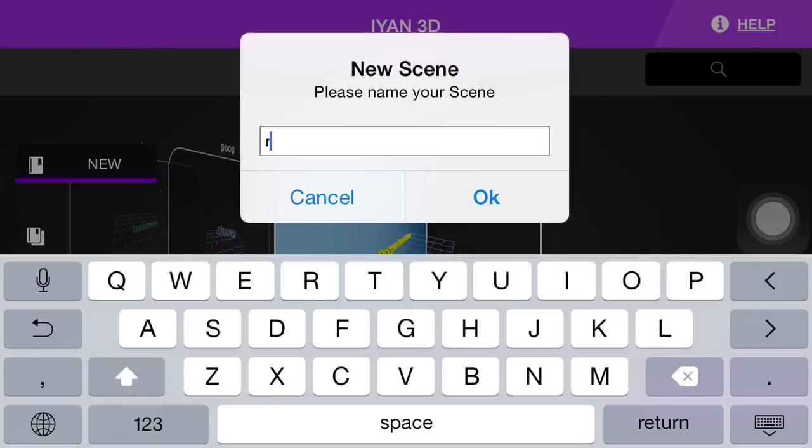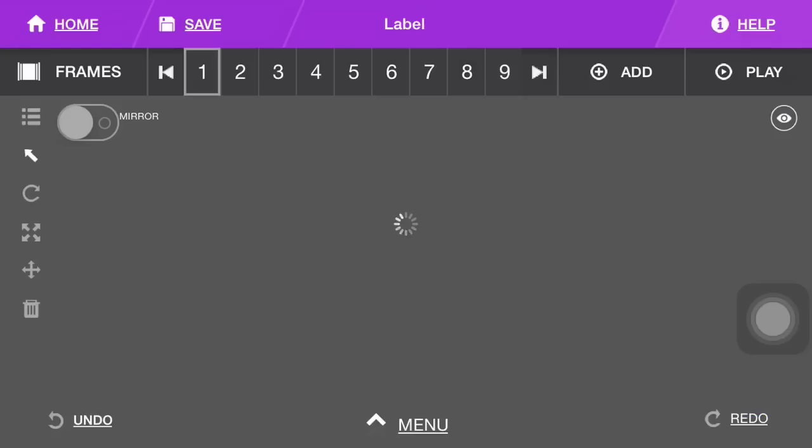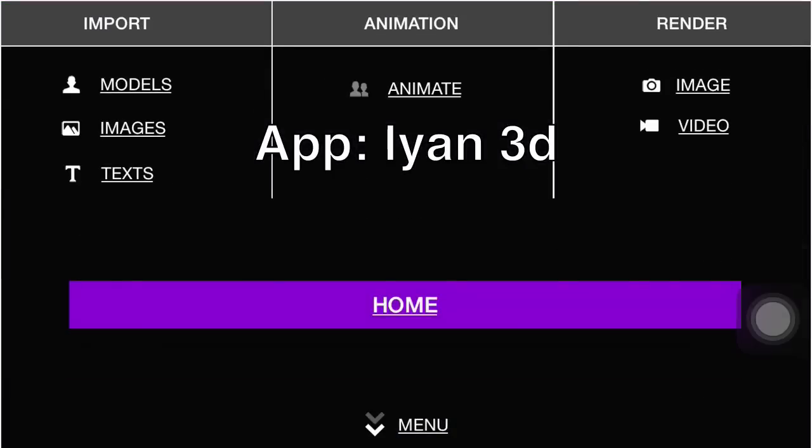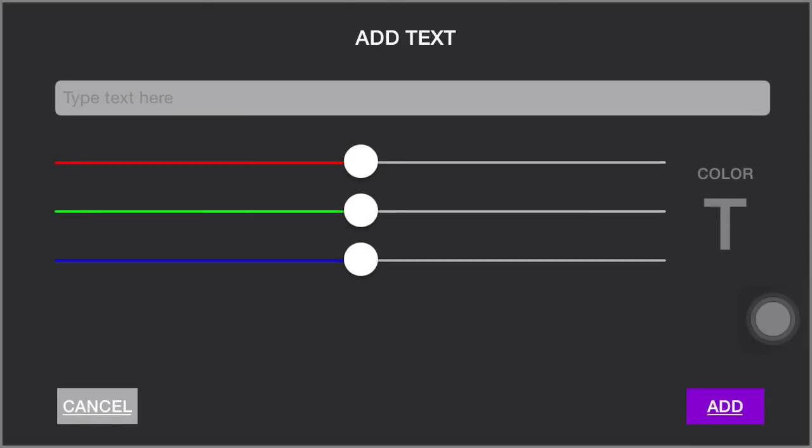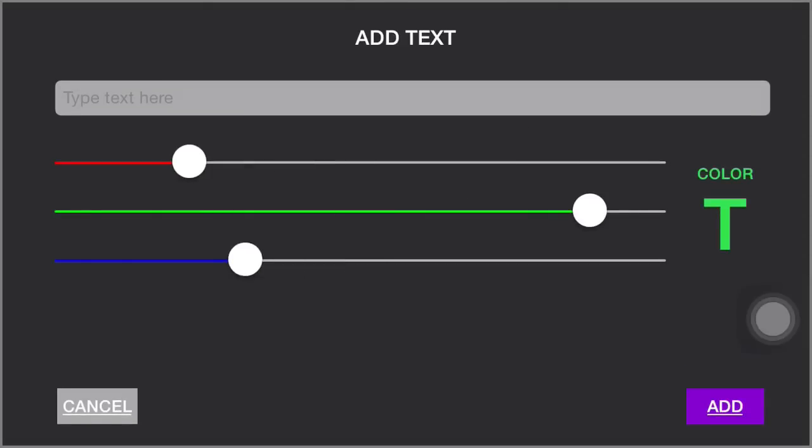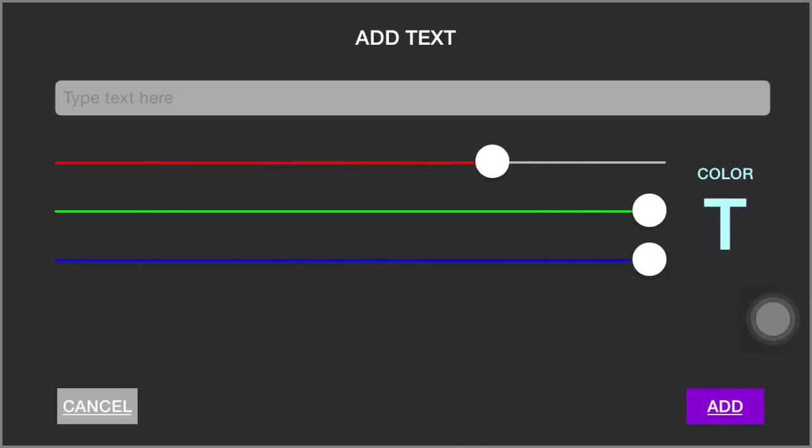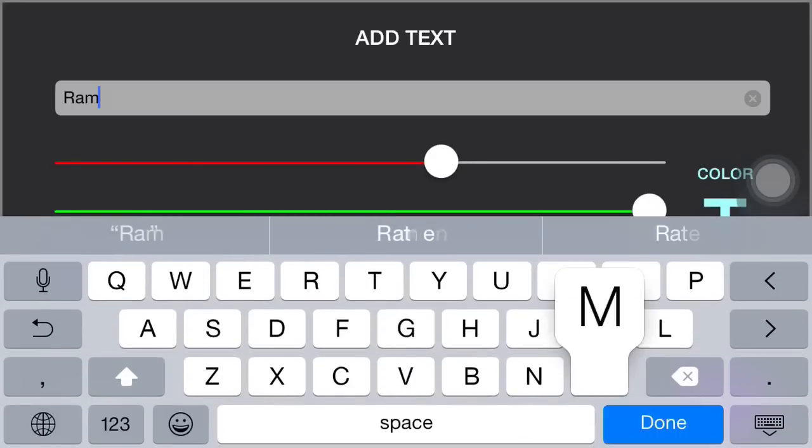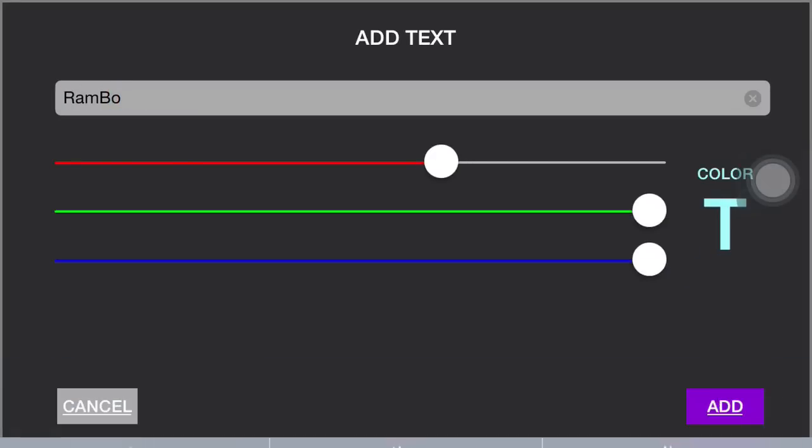We're going to call this Rambo. So let's say your client or your name is Rambo. You go to text, add text, and choose your color. I've not done this color before. Let's make it white. So yeah, Rambo. Maybe it can be something like that.